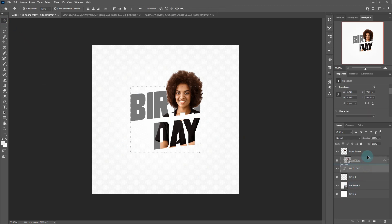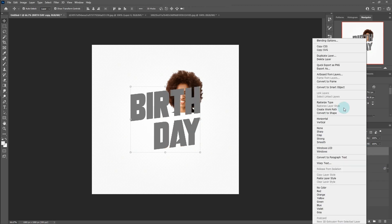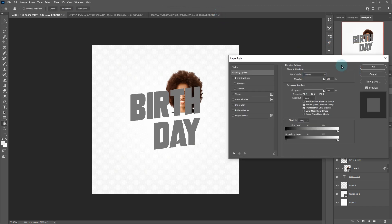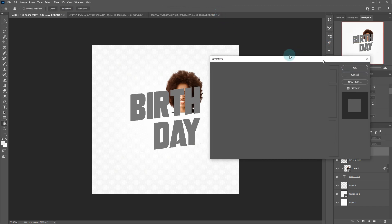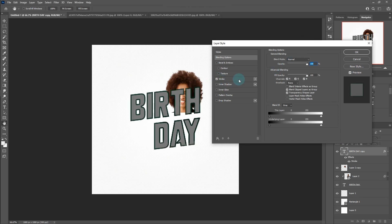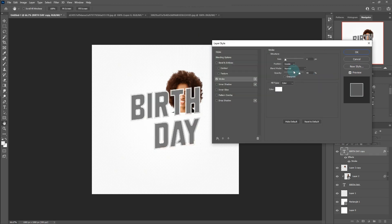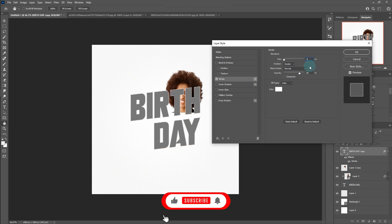Follow the process. Right-click on blending options, add Stroke, and click OK.